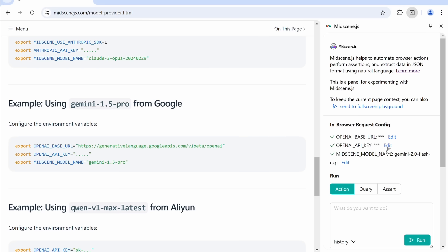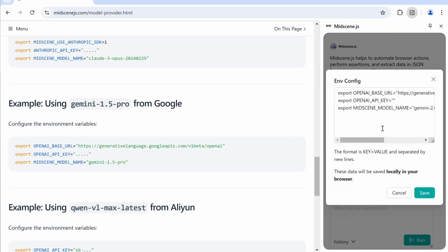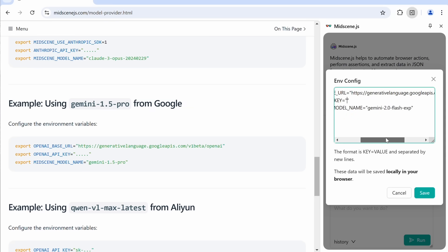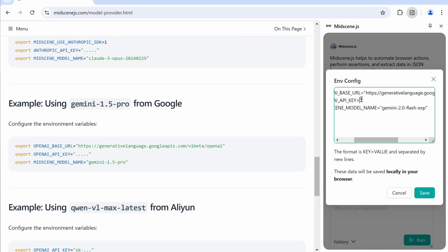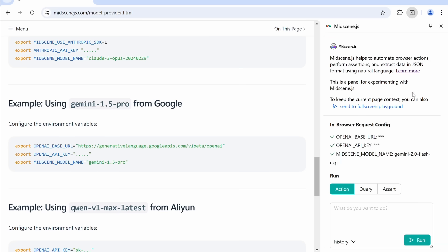So, just copy this, and paste it in, by clicking this option, and pasting it here. Now, change the model name to Gemini 2.0 Flash Exp, and then enter the API key. Once you have done that, we can start using it.